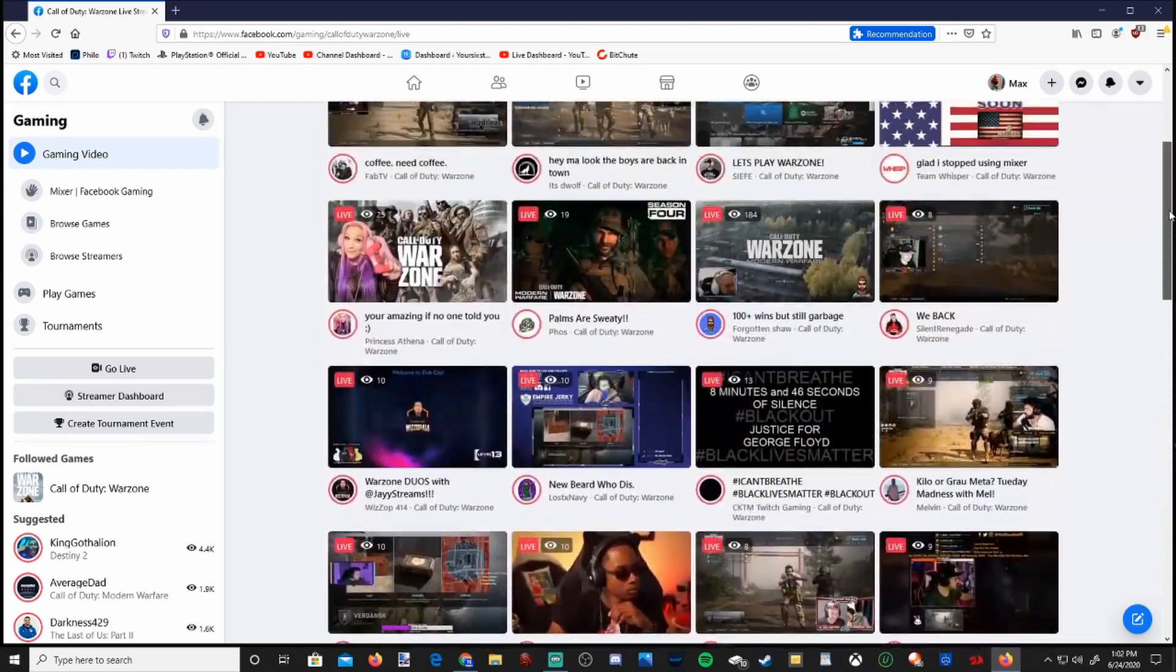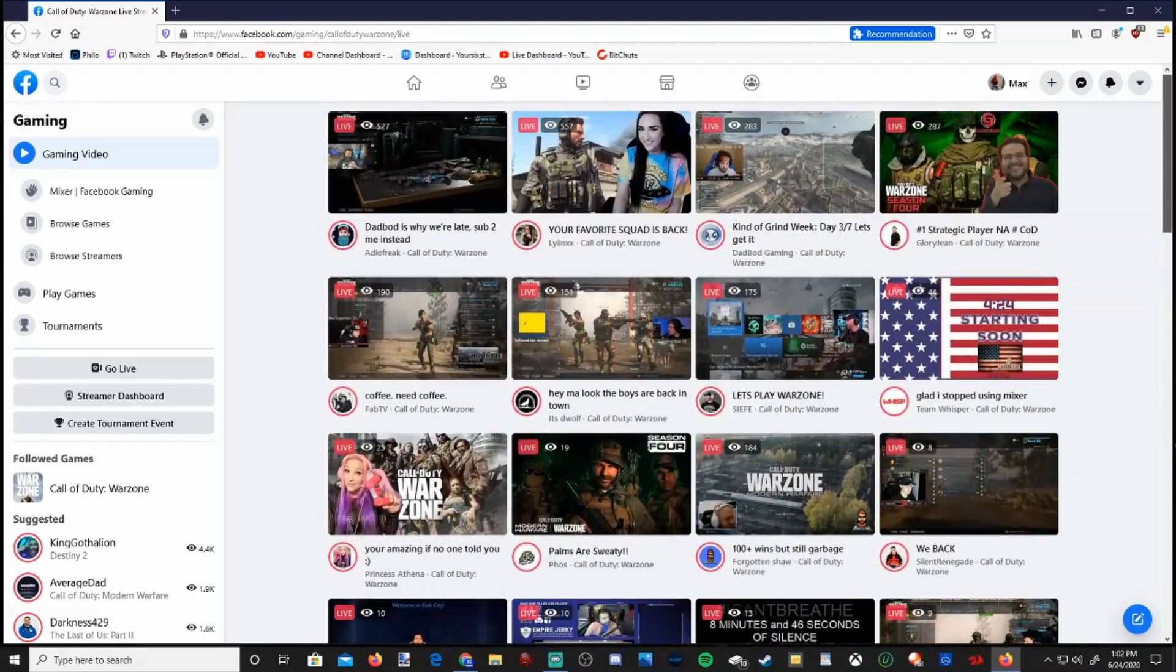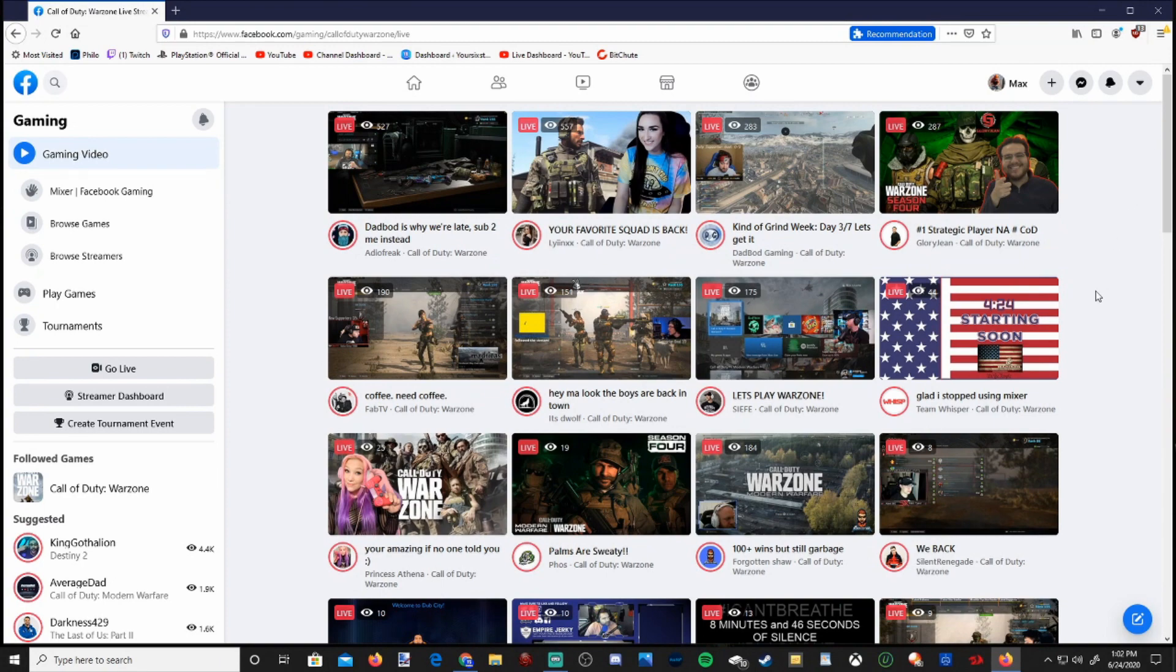So Facebook gaming isn't that popular right now, but it is gaining momentum, especially with the merger with Mixer. So that's how we find live streams for video games on the Facebook web browser.